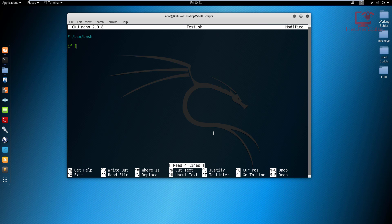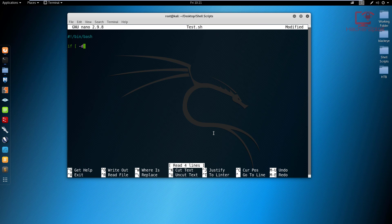So I'm going to say if and in here, we specify the command which you can check by looking at the documentation by typing in help test and that will essentially bring up all the operators. So I'm checking for a directory. So to do that, I use the -d command, make sure to leave a space. So the -d option, and then I specify the directory. So the directory for the wordlist is /usr/share/wordlists. I want this script to check if this directory exists.